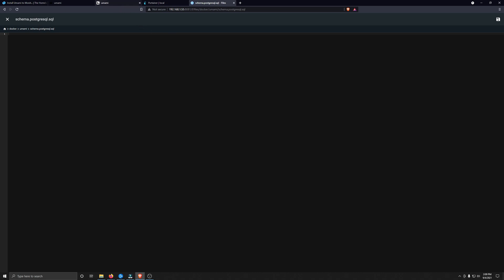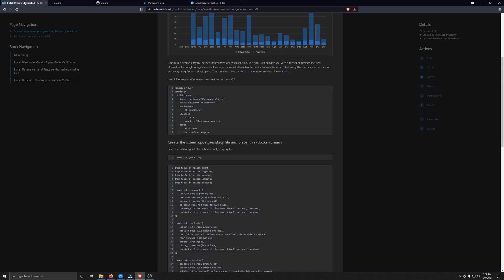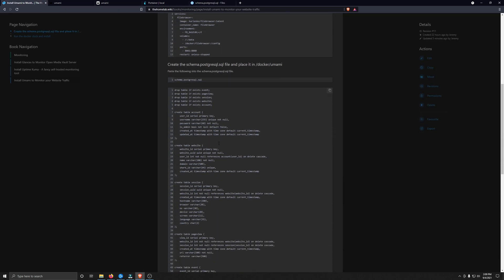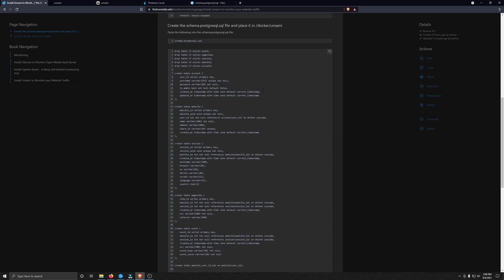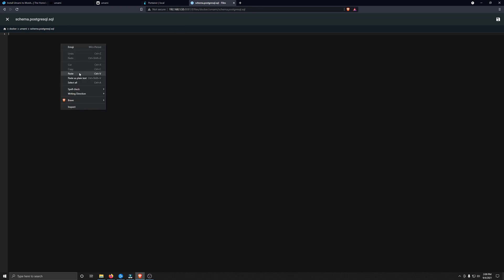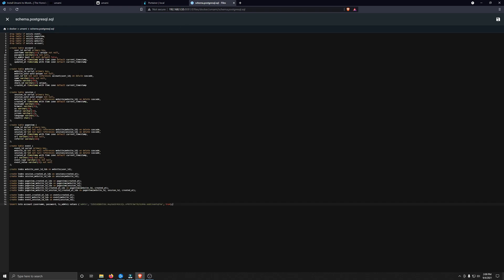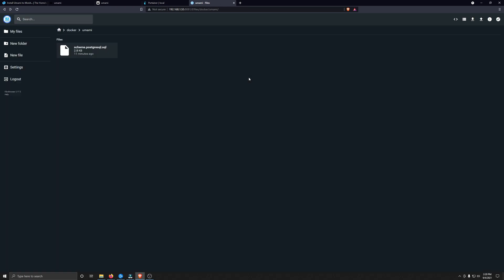Once the file is created, it will take you into the file automatically, and there won't be anything in it. So we have to go back to the homelab.wiki documentation, scroll down a little bit, and you can see this file here. We're going to copy this by clicking on the button to copy to our clipboard. We'll go back, and we will paste it into this file, and then click Save in the upper right corner. Or you can press Ctrl-S on your keyboard, which will also save the file. That's it with this file. We won't need to touch this or edit it in any other way, so let's go ahead and go back. This is the file we just created and edited.